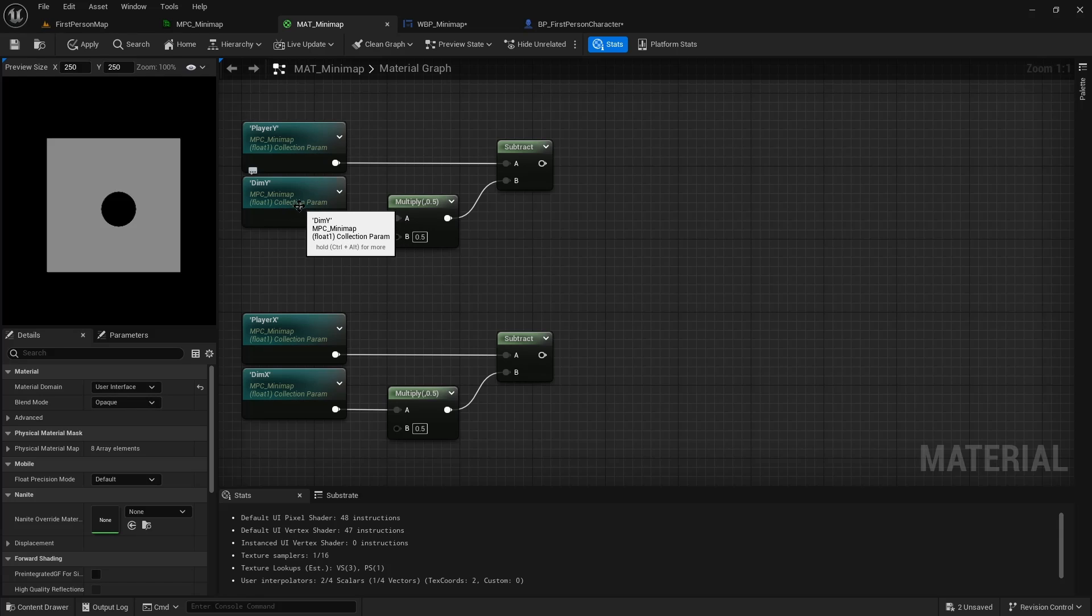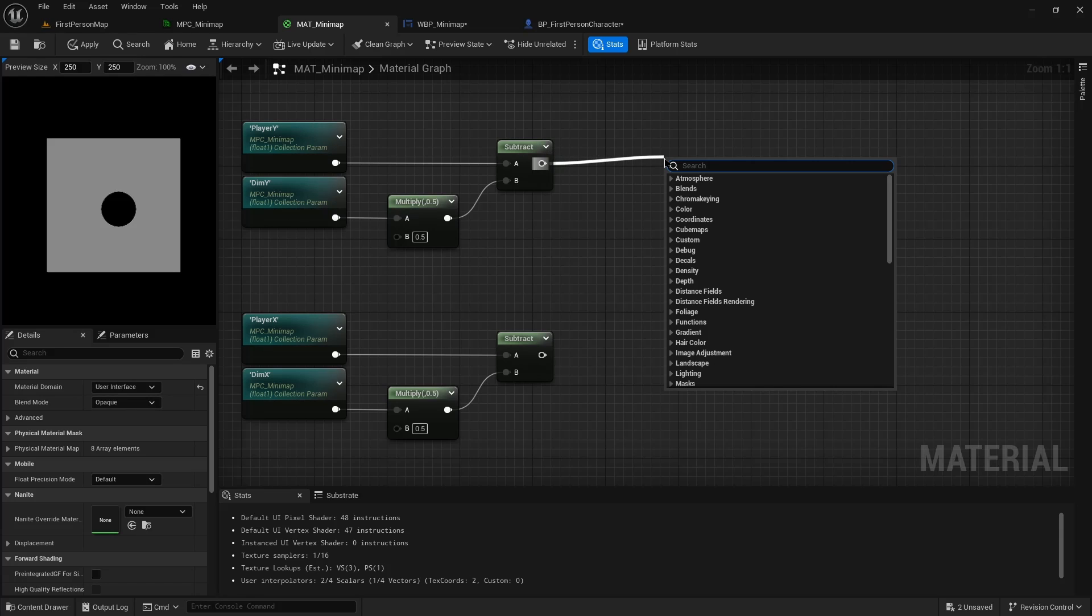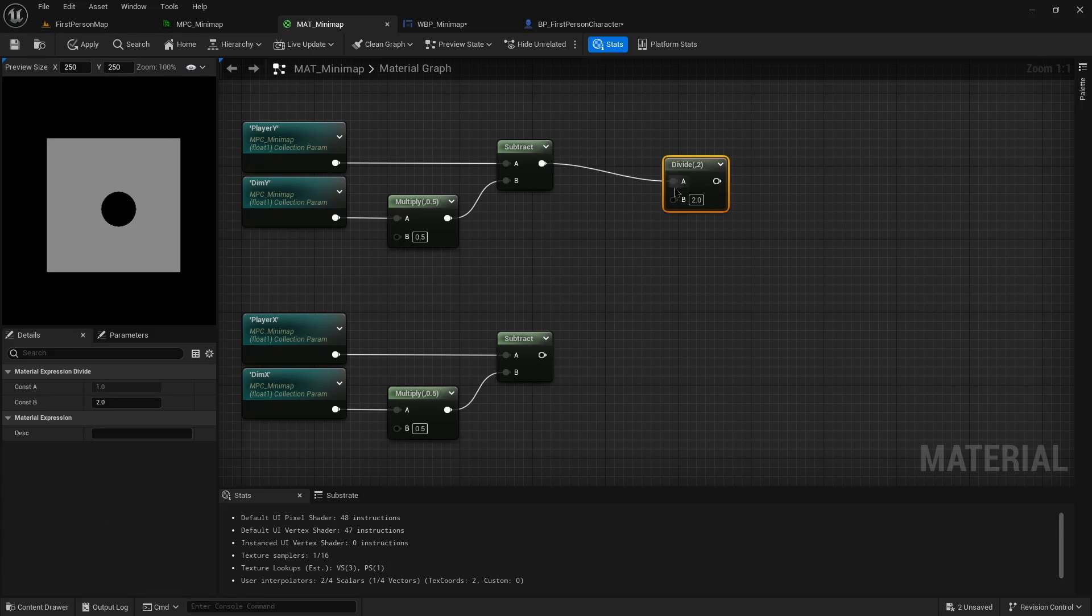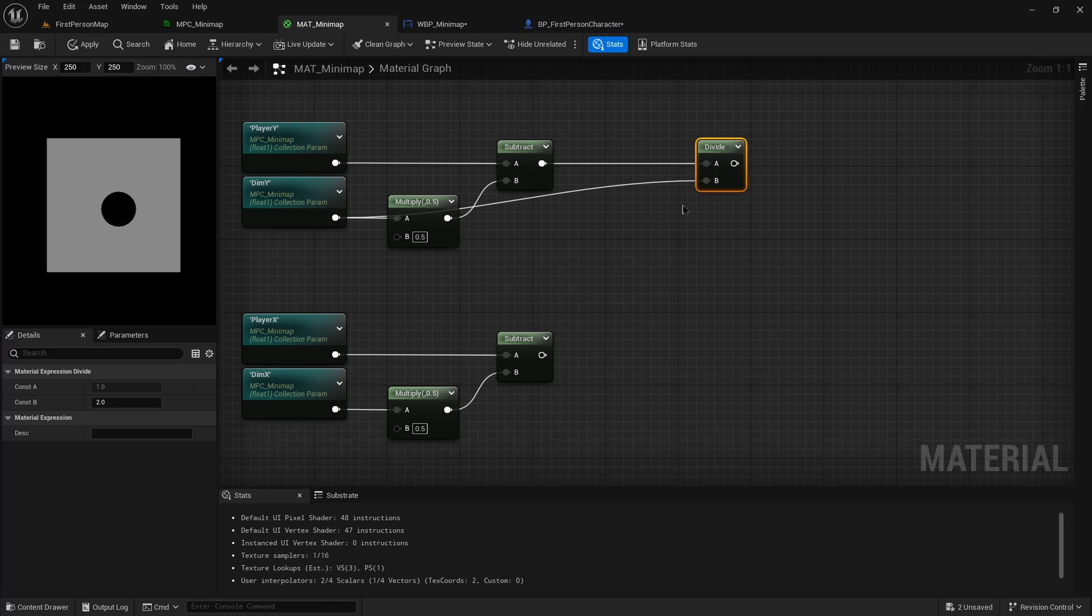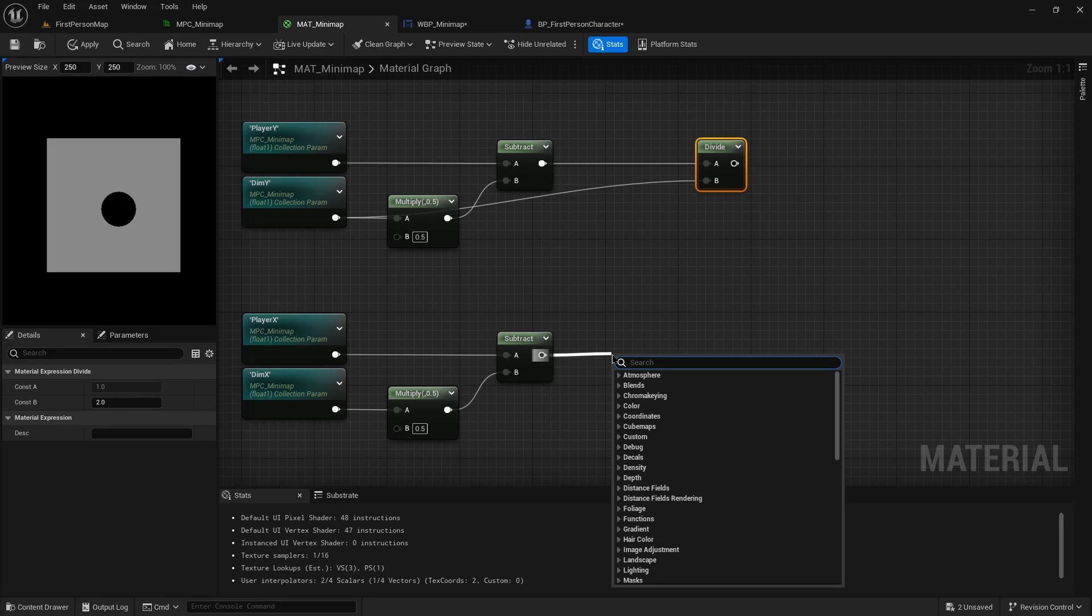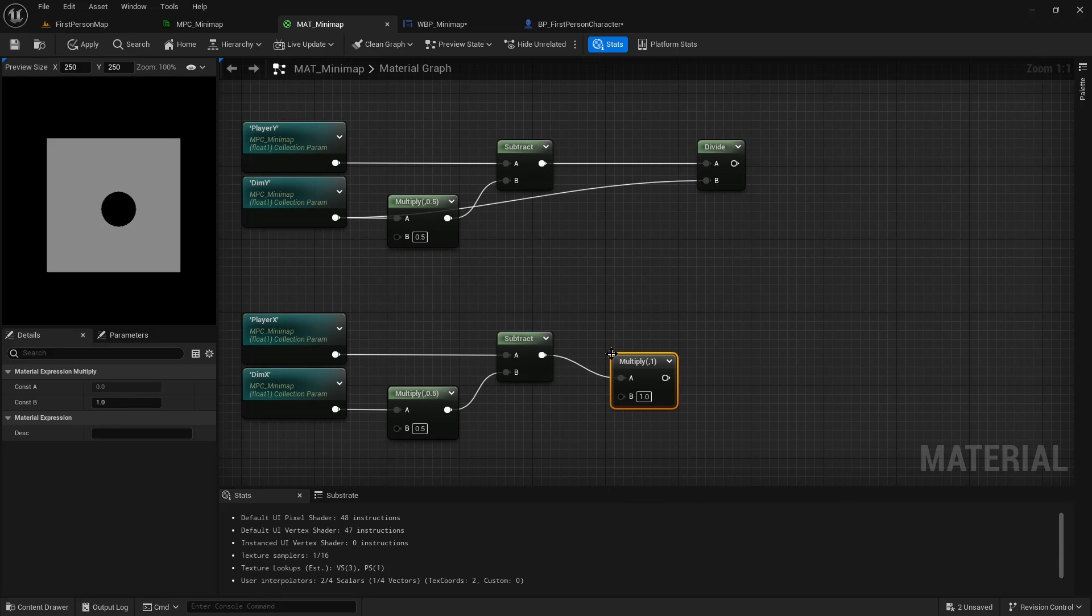The player positions are basically a ratio of where they are in the size of the map. So then we also need to divide the player positions by the dimension. In the case of the x value, it needs to also be multiplied by negative one.